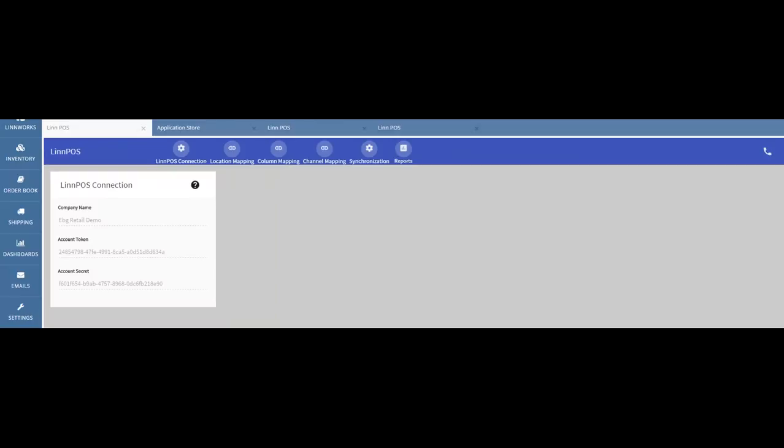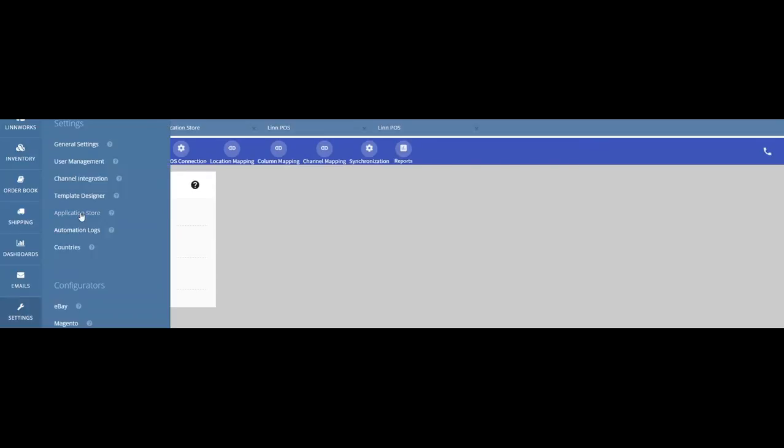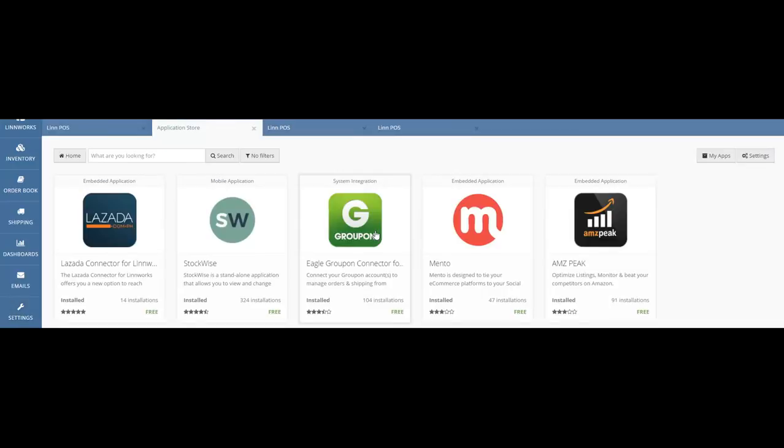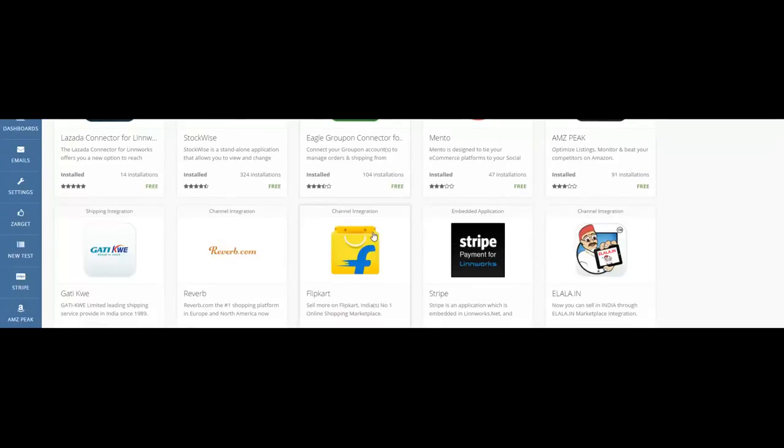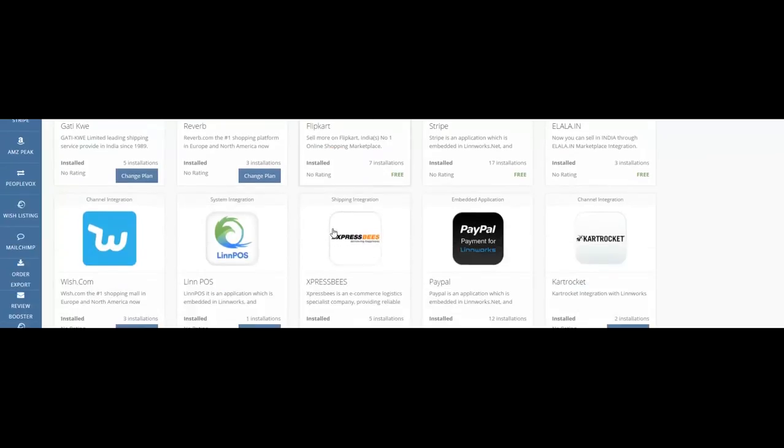Limpos for Limworks is available in the Limworks.net application store. You can download this from going to settings, application store, and then you can look for the Limpos application which is available here.